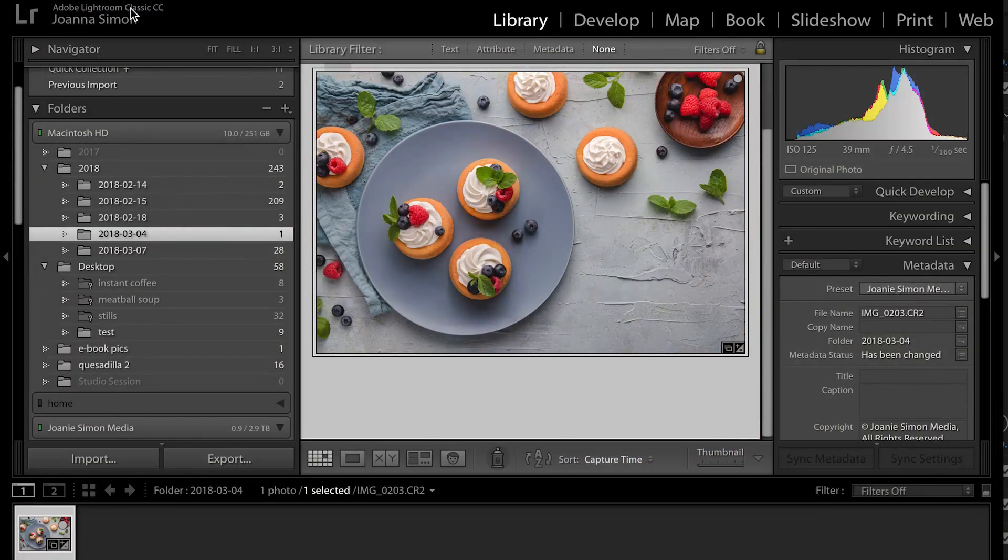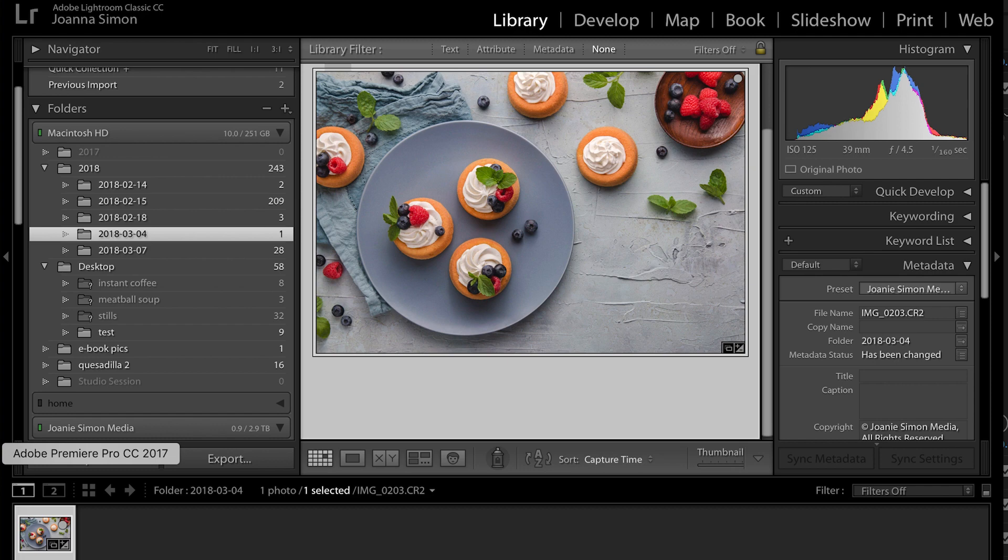But we've talked about before, successful food photography effectively draws the eyeballs upon first glance of an image straight to the subject. So in this case, our subject, or at least what I intended to be the subject, is the blue plate with the three little cakes on it.